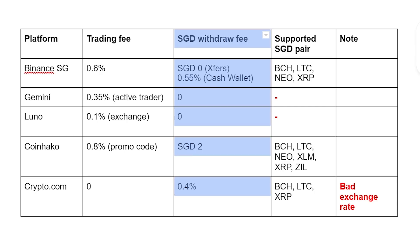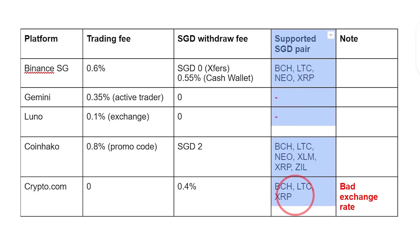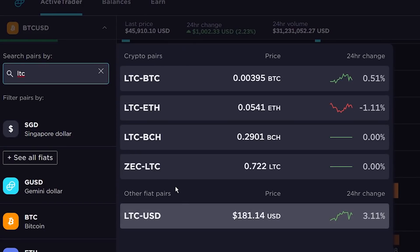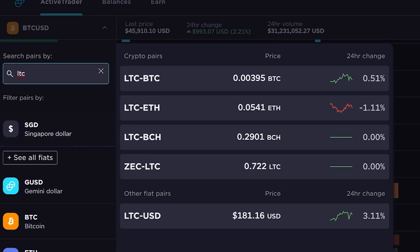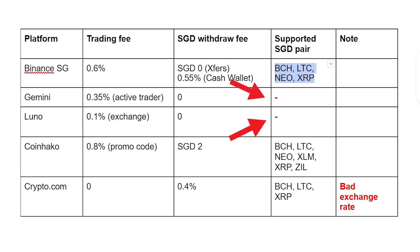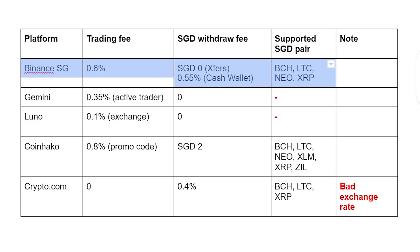Next is the fee when you try to withdraw SGD. Binance SG charges 0.55% for the cash wallet, CoinHako charges $2, Crypto.com charges 0.4%, and the others are free. Next column is the cryptos that have cheap transfer fees and support SGD. For Binance SG, we can sell BCH, LTC, NIO, and XRP directly to SGD. But for Gemini, even though it has LTC, there's no LTC-SGD pair, so you'd need to convert to BTC or ETH first. Because Gemini and Luno don't have the SGD pair for these cryptos, I would not consider them. That just leaves Binance SG or CoinHako. Between the two, Binance SG has a lower trading fee and a better exchange rate than CoinHako, so personally I would choose Binance SG as the winner.